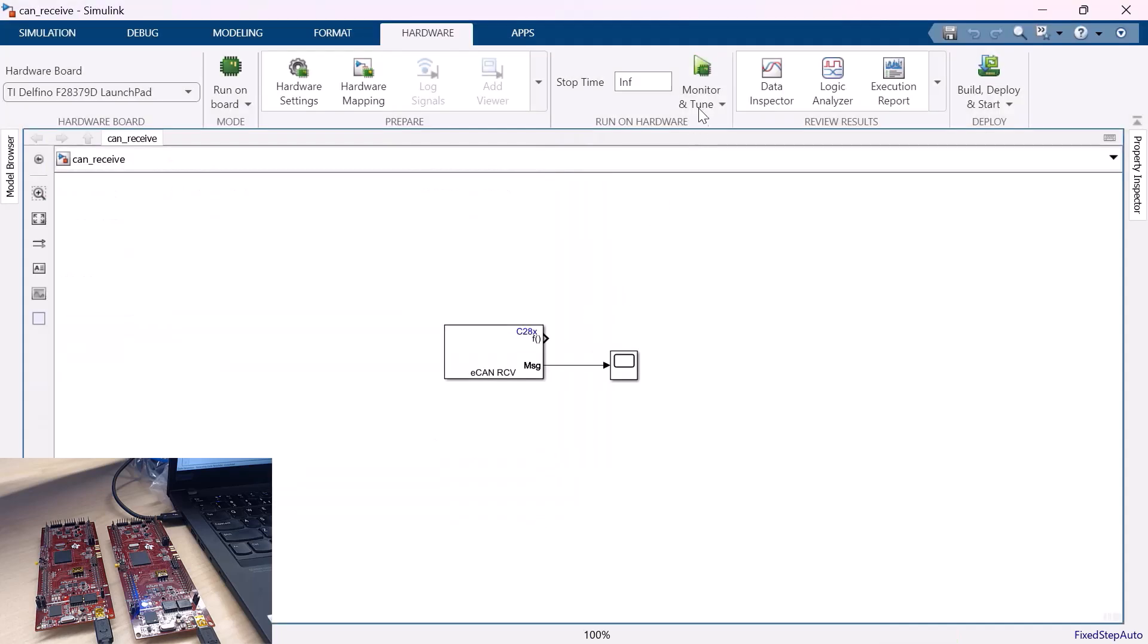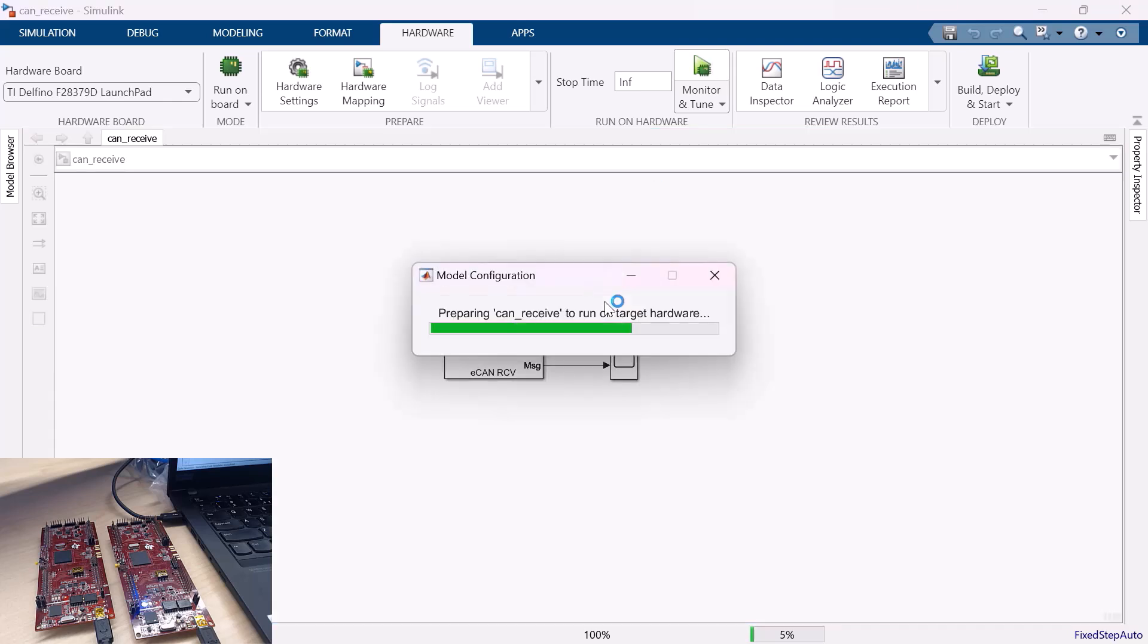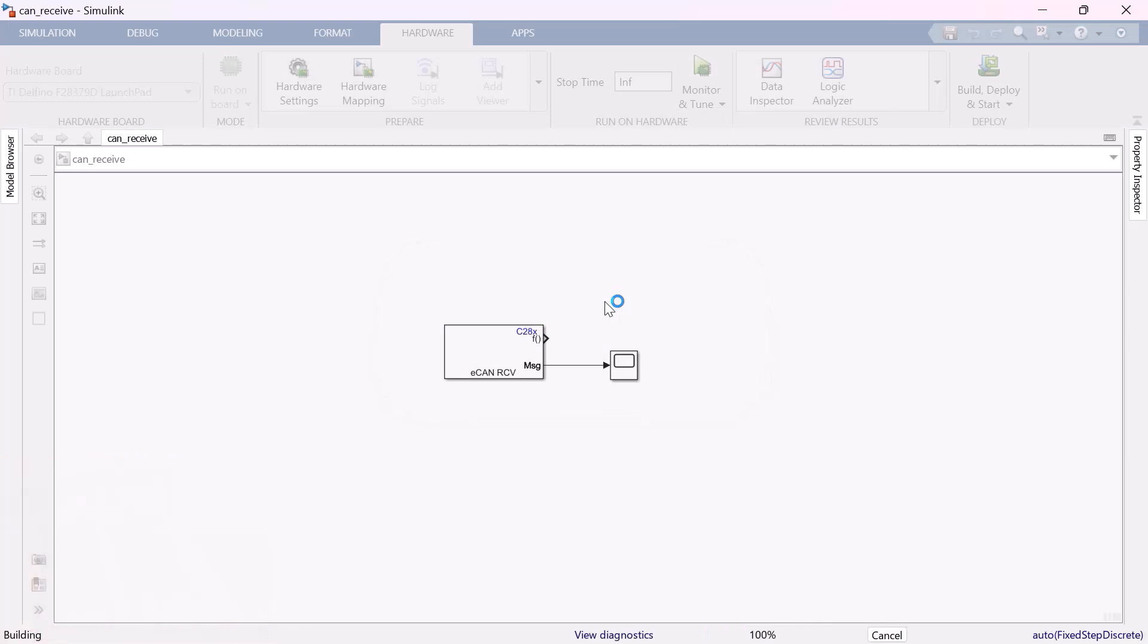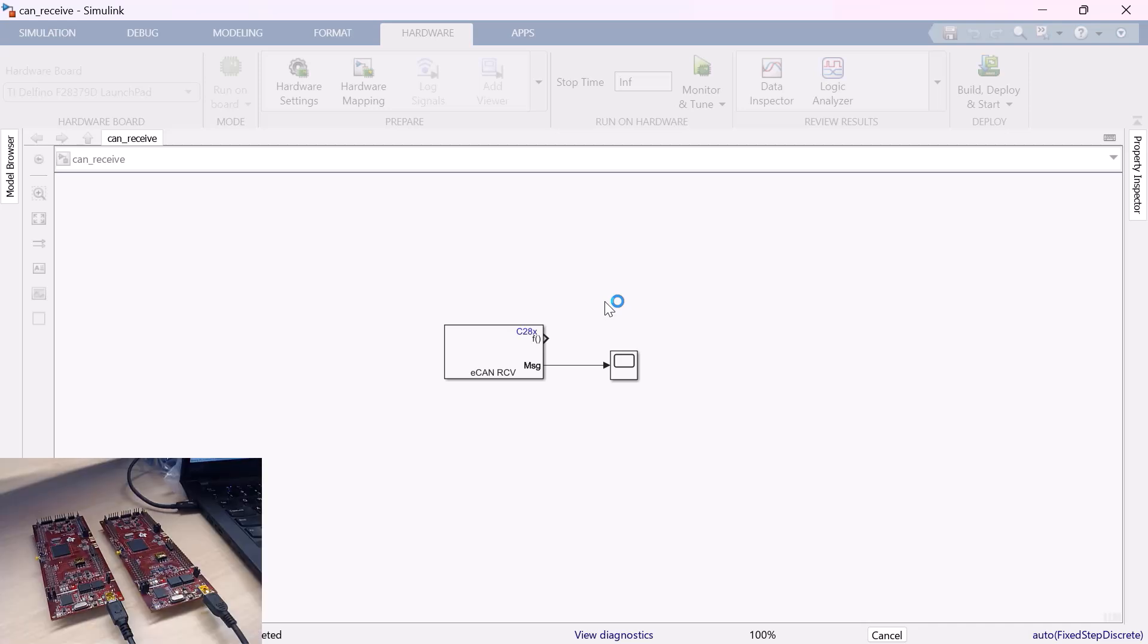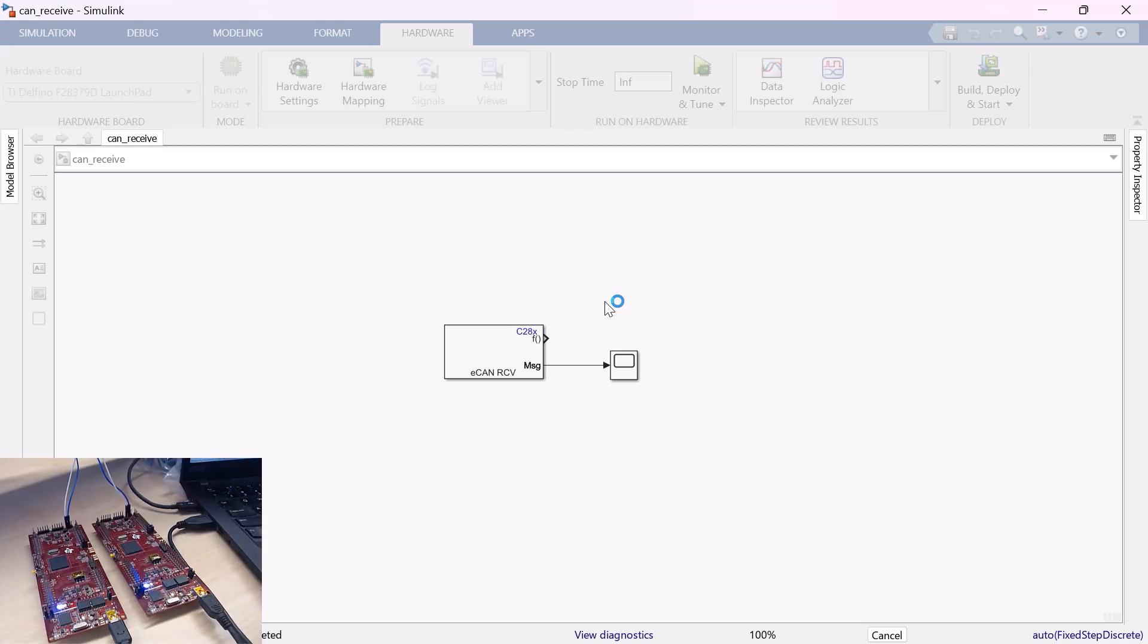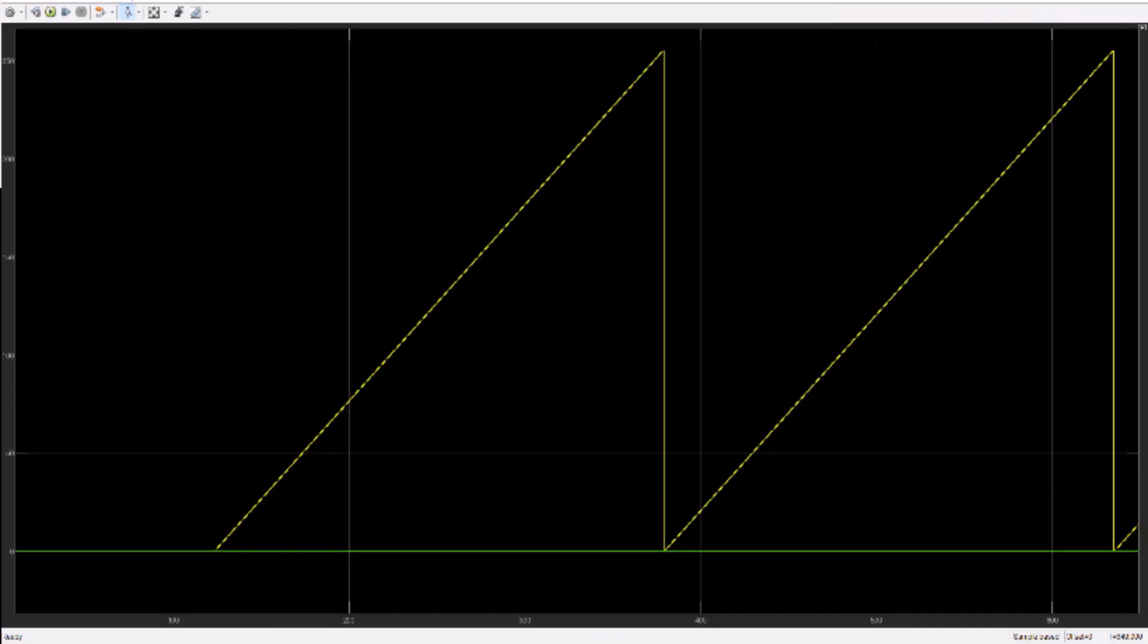And now run the model in the monitor and tuning mode. Once you see the model starting to run in the monitor and tuning mode, have both the boards powered up by connecting the boards via USB to your PC. And now let's open the scope to see the received signal. As you could see the counter values increment from 0 to 255 and then drops to 0.